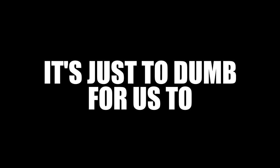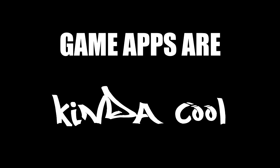It's just too dumb for us to even try it. Game apps are kinda cool, sure I'll give you that. But have you met our fans? They're batshit crazy.